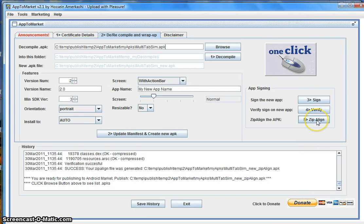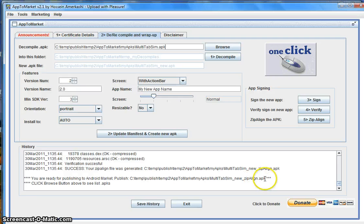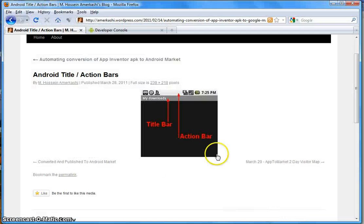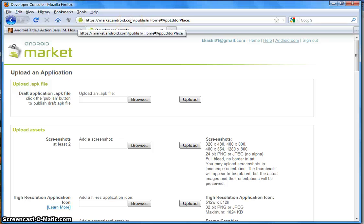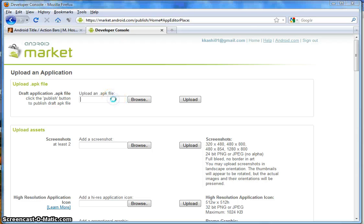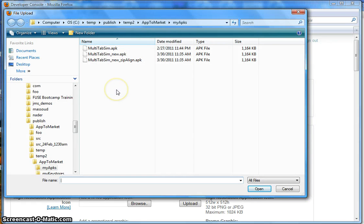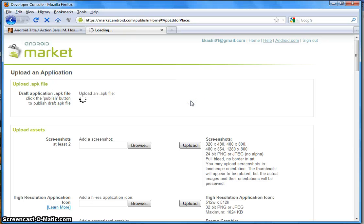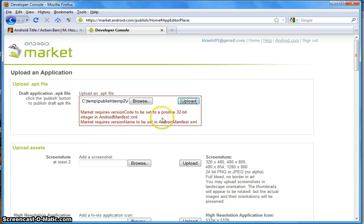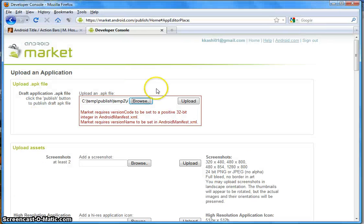We need to zip-align because it gives better performance when the application is downloaded to the user's device. Now let's go and try publishing this to Android Market. I've already signed into my developer account. Let's first try the file that was originally created with App Inventor and see if that one publishes. Selecting the original file and trying to upload it — the market came back and said it cannot upload this; it is not publishable. Now let's select the zip-aligned file and try to upload that one.